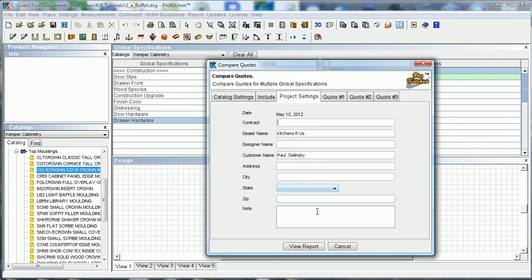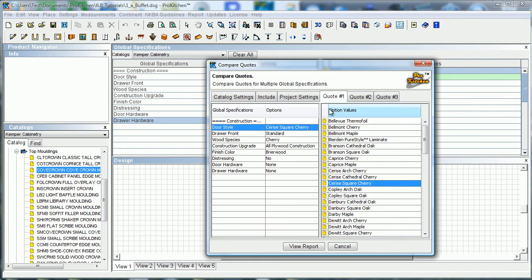Project settings — this is going to print out on your form, so make sure the customer address is all in here. If we had set up our design settings when we first set up the new design and went through and filled out the customer and dealer report tabs, this would already be filled in, because that's where we gather that information from.